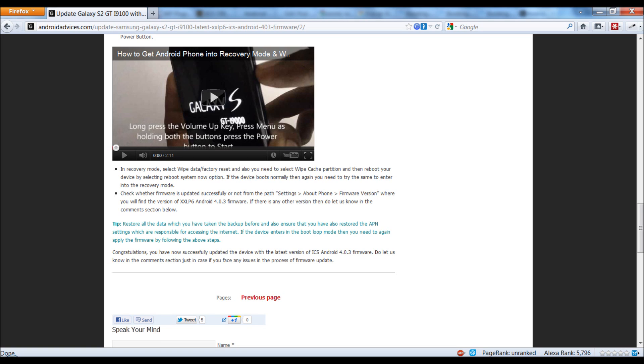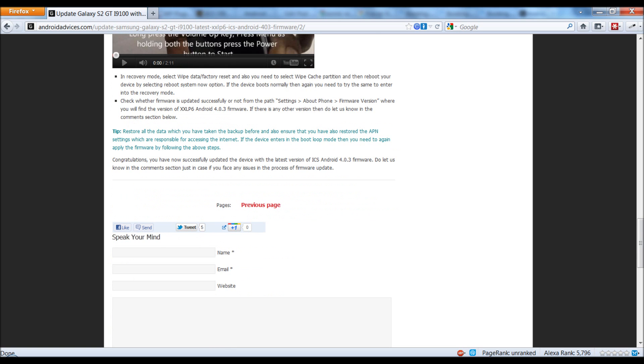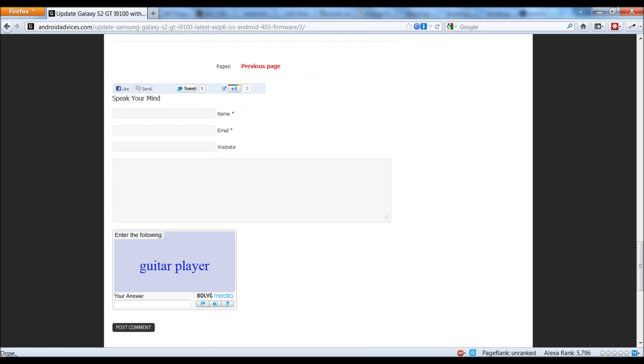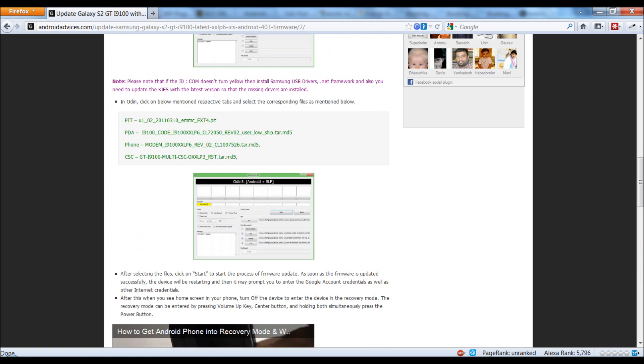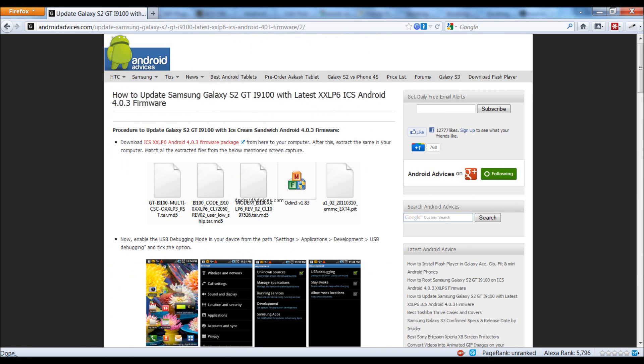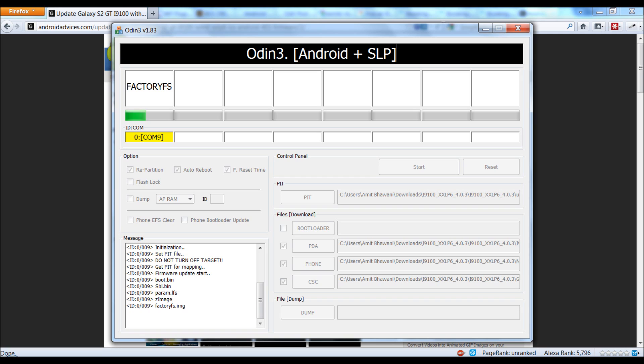In order to check your firmware, you need to go to the Settings, About Phone, and Firmware Version, and you can find the same. If you have any queries, you can just ask us using the comment section. Meanwhile, let us just check out the status of this. So, almost 50 percent done.